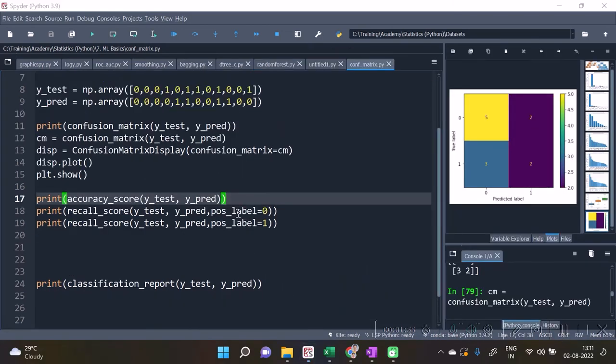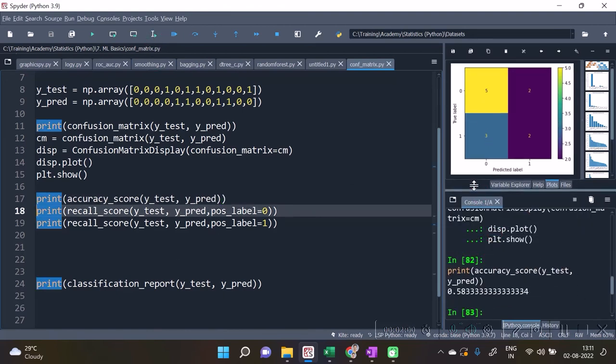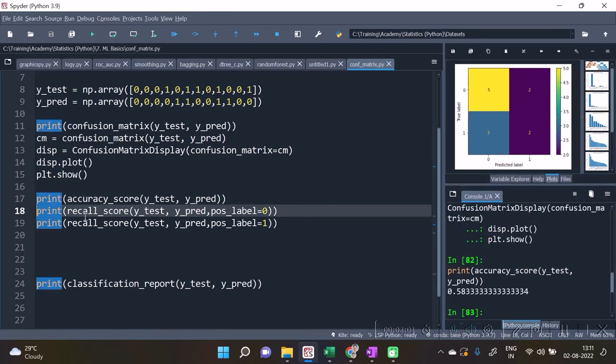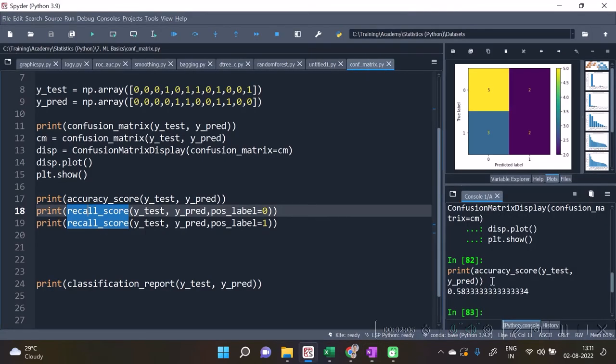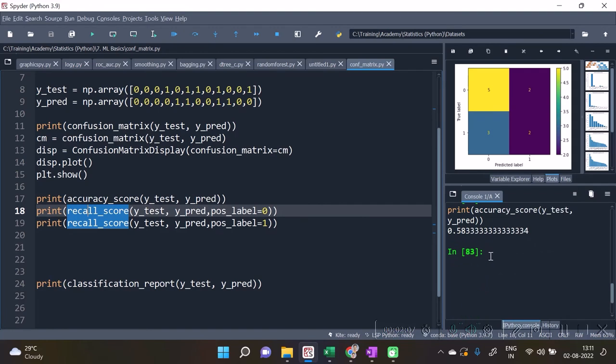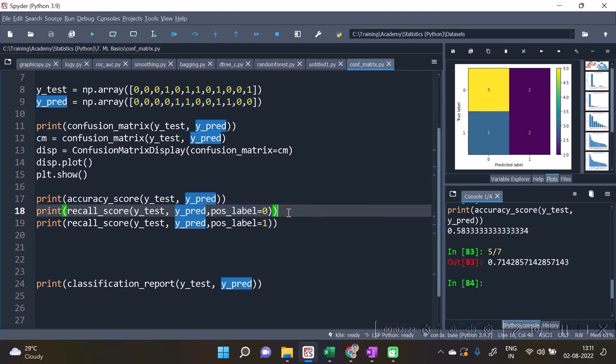Also you can see that there is a function of accuracy_score and the recall_score which we had calculated manually over here - 5 upon 7. Basically that 5 upon 7 happens to be 0.7142. And hence if you have the recall_score y_test, y_pred, the two columns, and pos_label is equal to 0 - if you want to calculate it for 0, then apply 0 over here and you will get the value for 0.